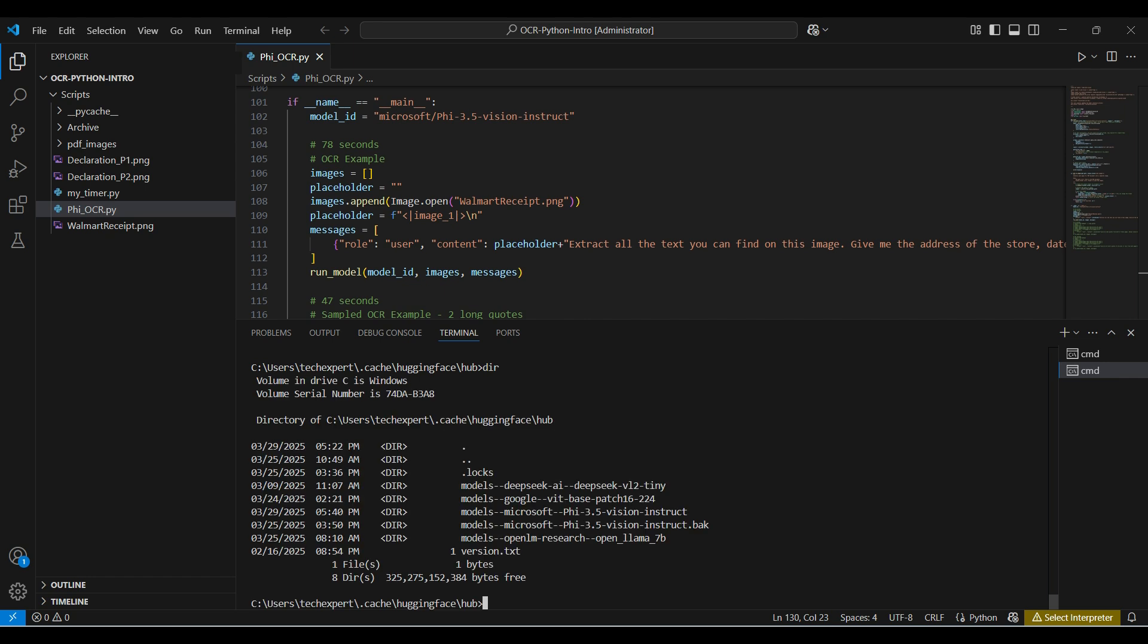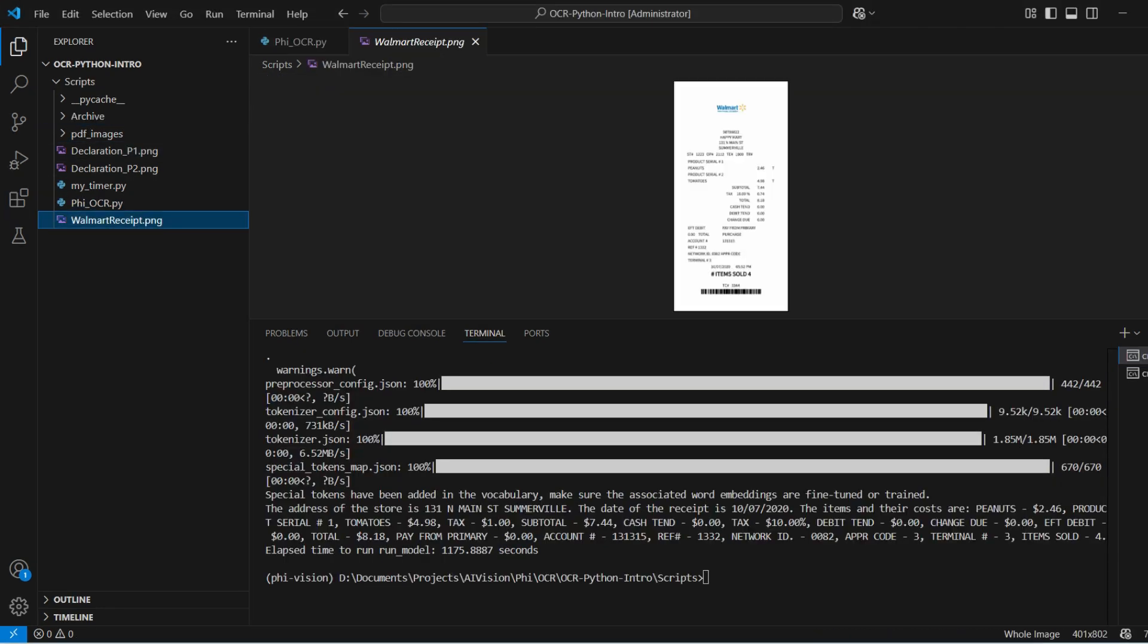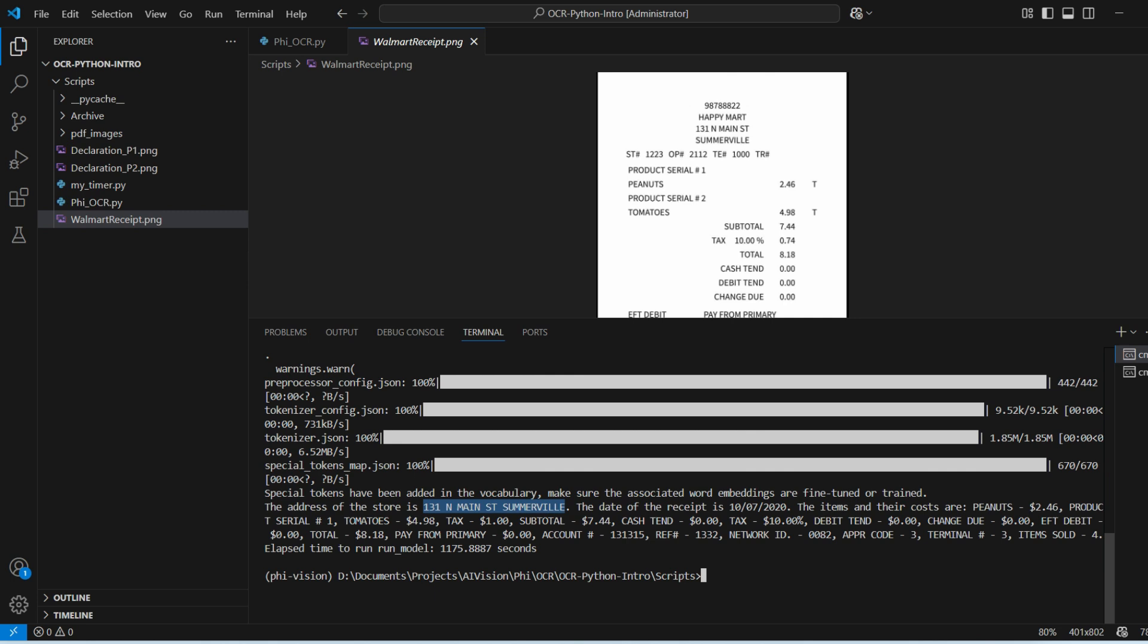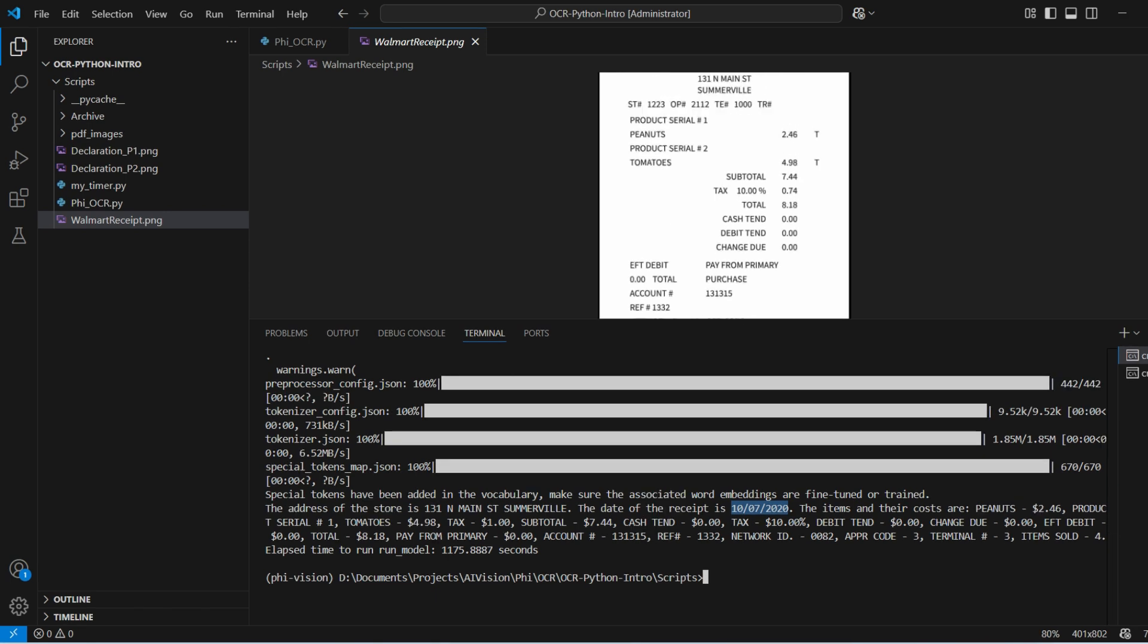We open the receipt image and comparing it to the output. This looks very accurate. We can see the address, date, and items like we asked for. Also, everything in the response is organized. It was able to see the sections of the receipt and recognize the category for each section.